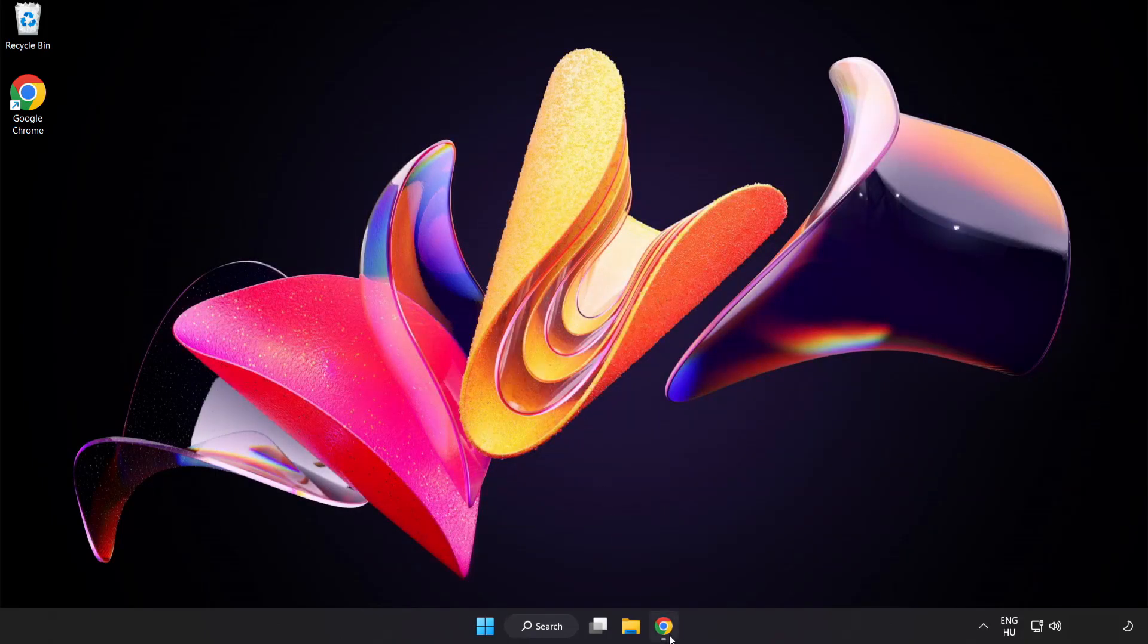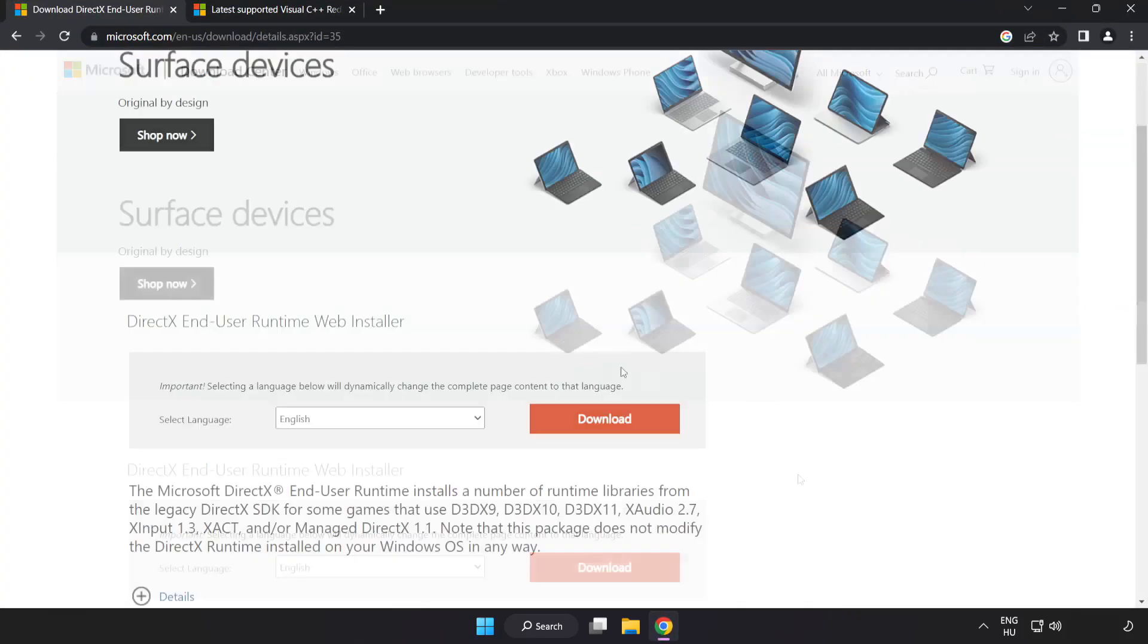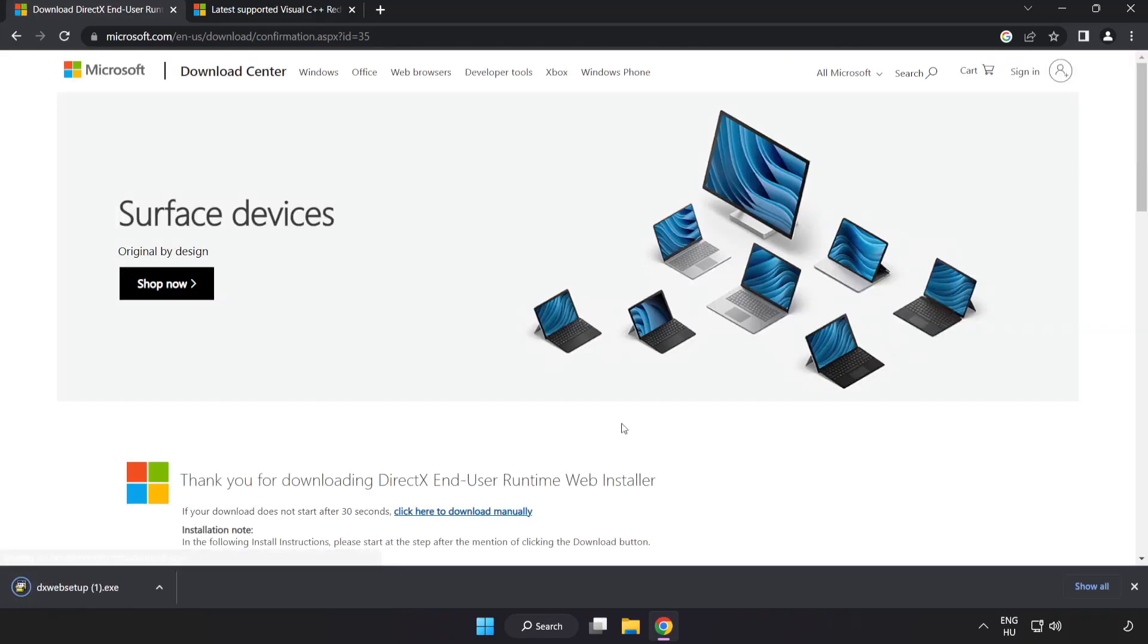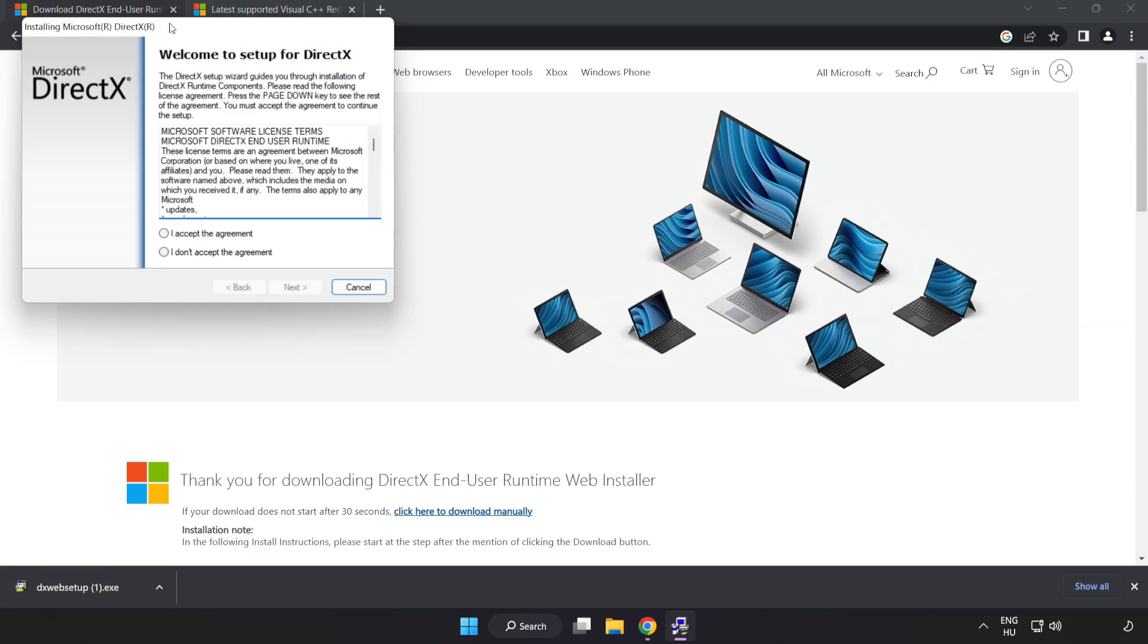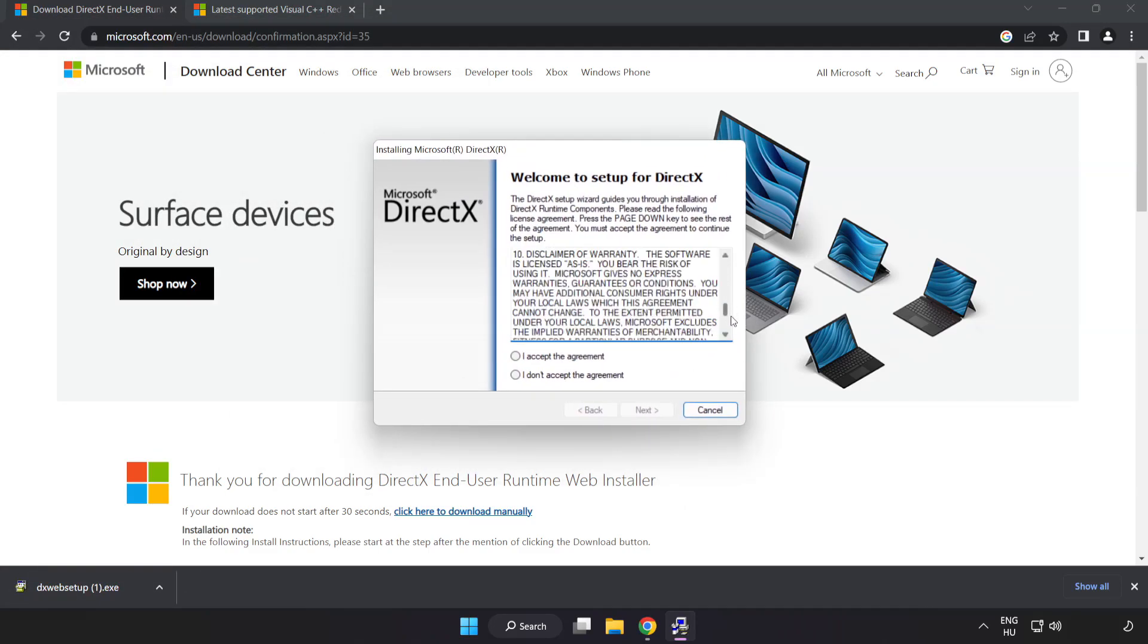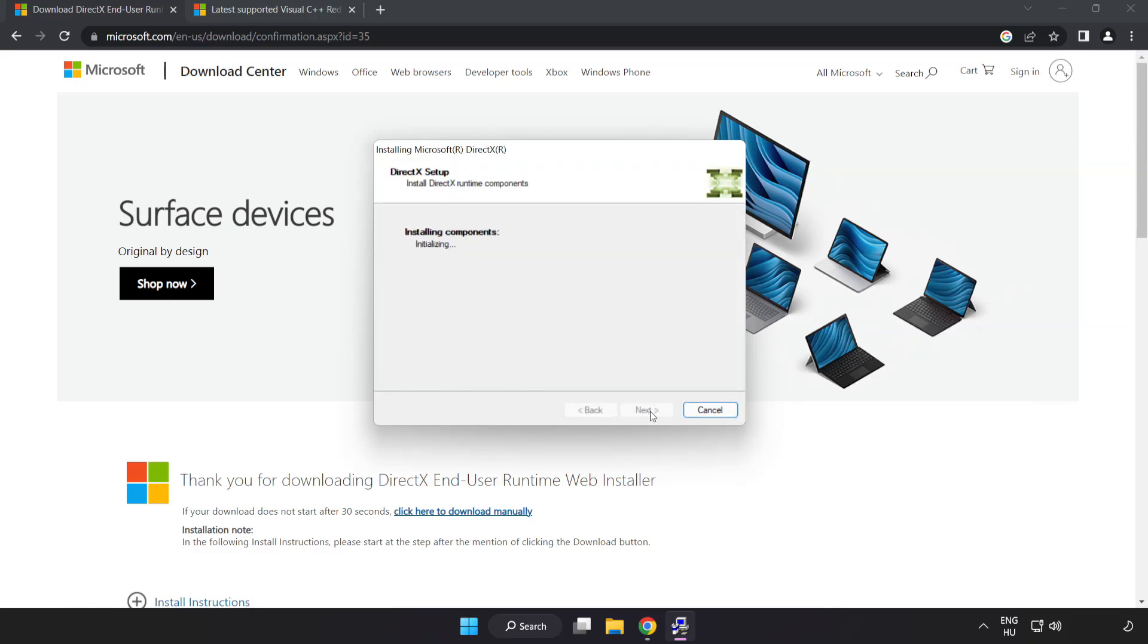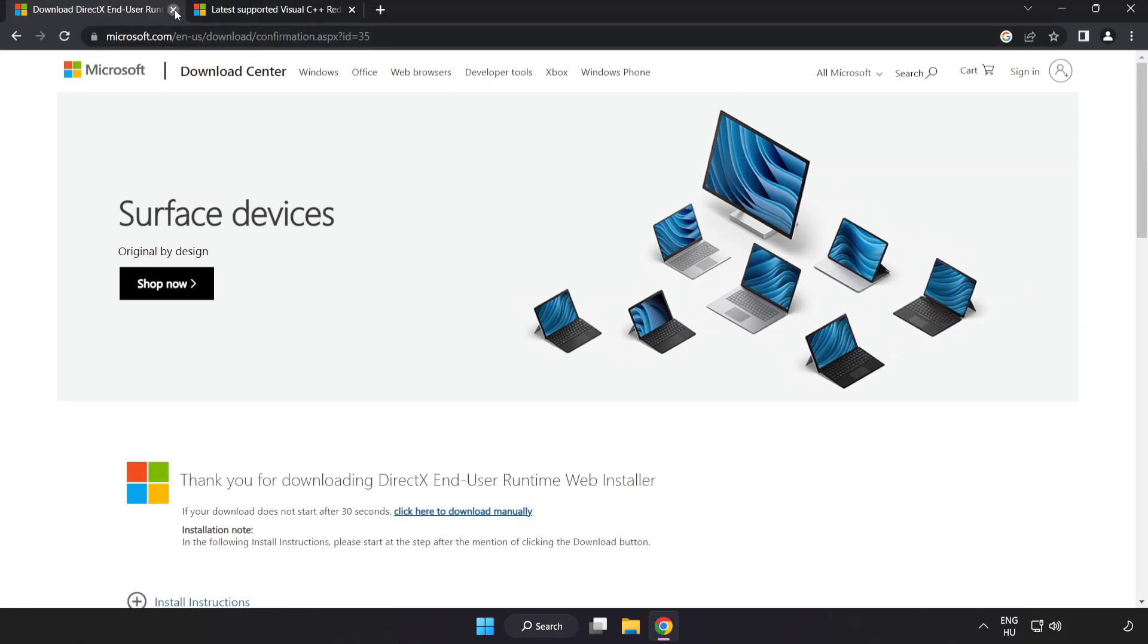Open internet browser. Go to the website link in the description. Click download. Install downloaded file. Click I accept the agreement and click next. Uncheck install the Bing bar and click next. Installation complete and click finish. Close DirectX website.